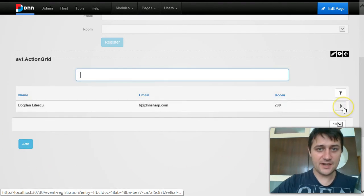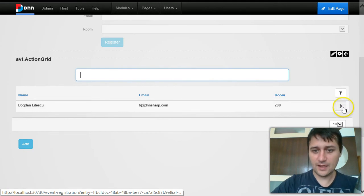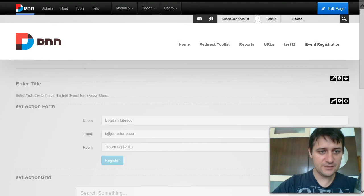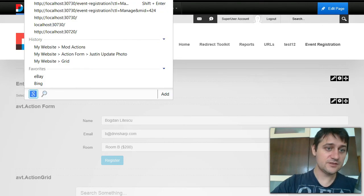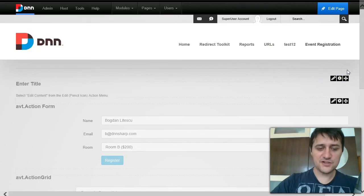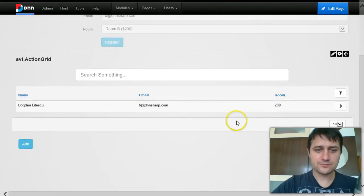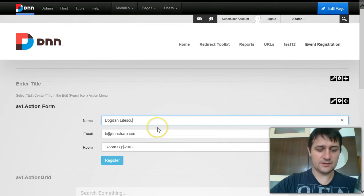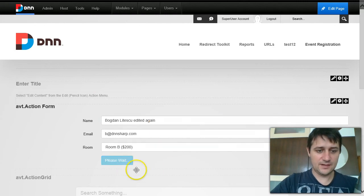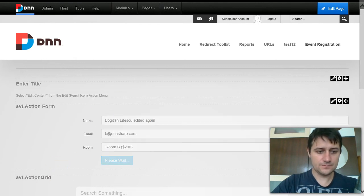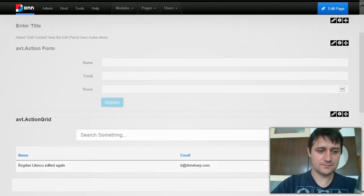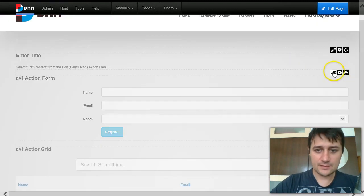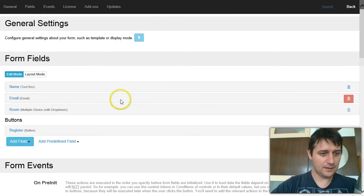As an administrator I can also edit a submission by clicking the arrow on the right. It goes to the same form page with an entry key in the URL and a return URL so it knows to come back to the Action Grid page. The form loads with the existing data at the top. I can edit it and click Register, the page reloads, and I can see the updated title in the Action Grid.